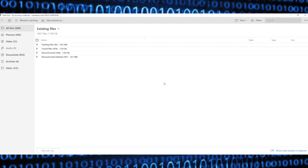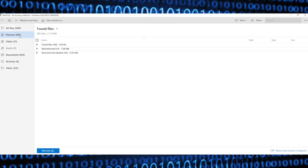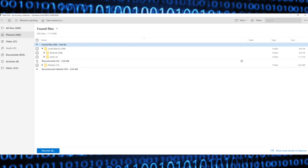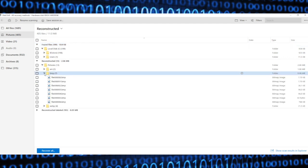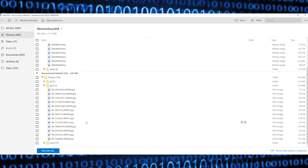You'll see that Disk Drill has listed out what it has found. You can see under existing files, found files, reconstructed, reconstructed label. And over here, you can filter the results. Let's say, for example, we're looking for pictures, and pictures only. We click pictures, and it will filter out everything but pictures. Now, we can expand this to start looking for the files that we're hoping Disk Drill has recovered. There's a folder that says pictures, BMP files. That might not be what we're looking for. There's more pictures, JPEGs. There we go. There's our JPEGs that Disk Drill has recovered.